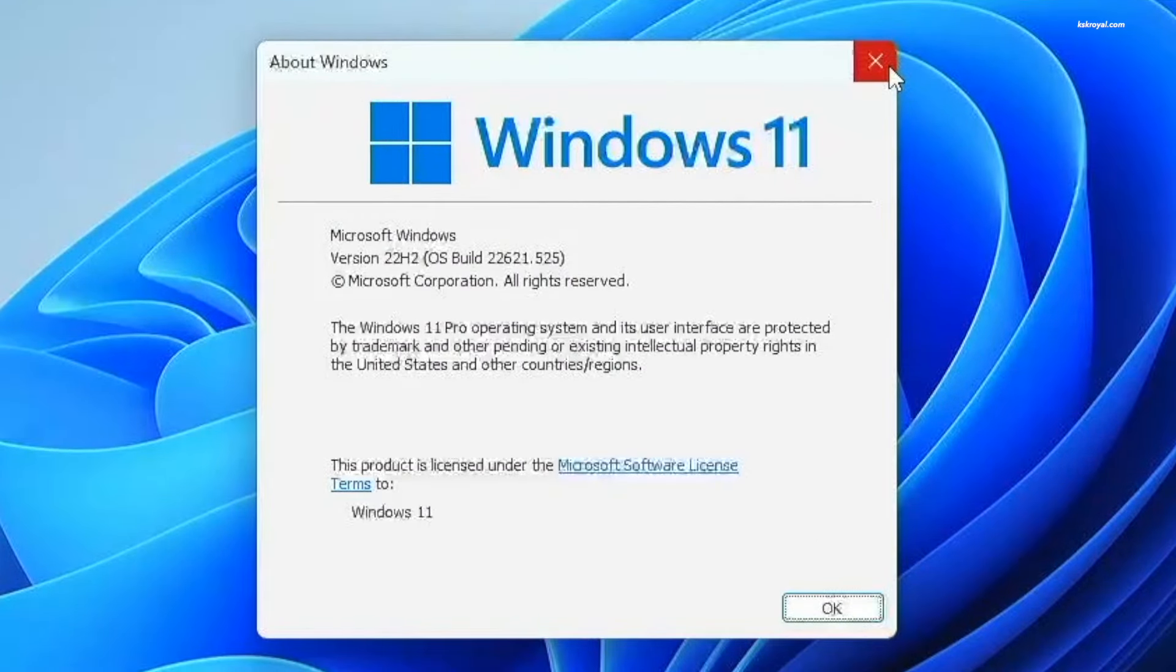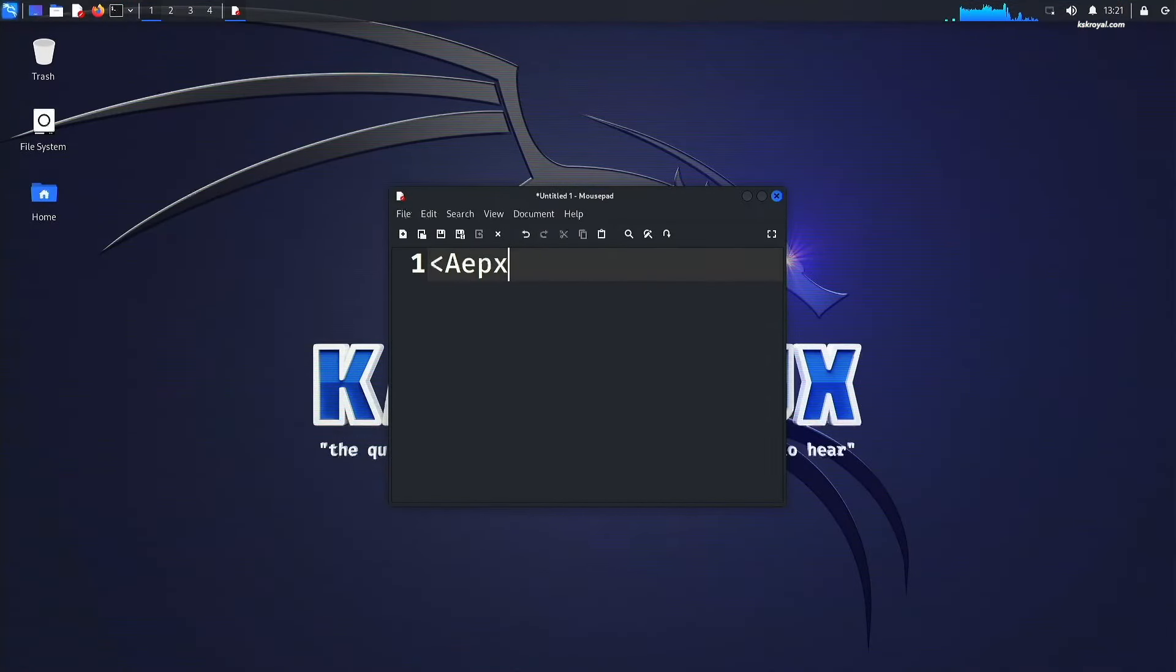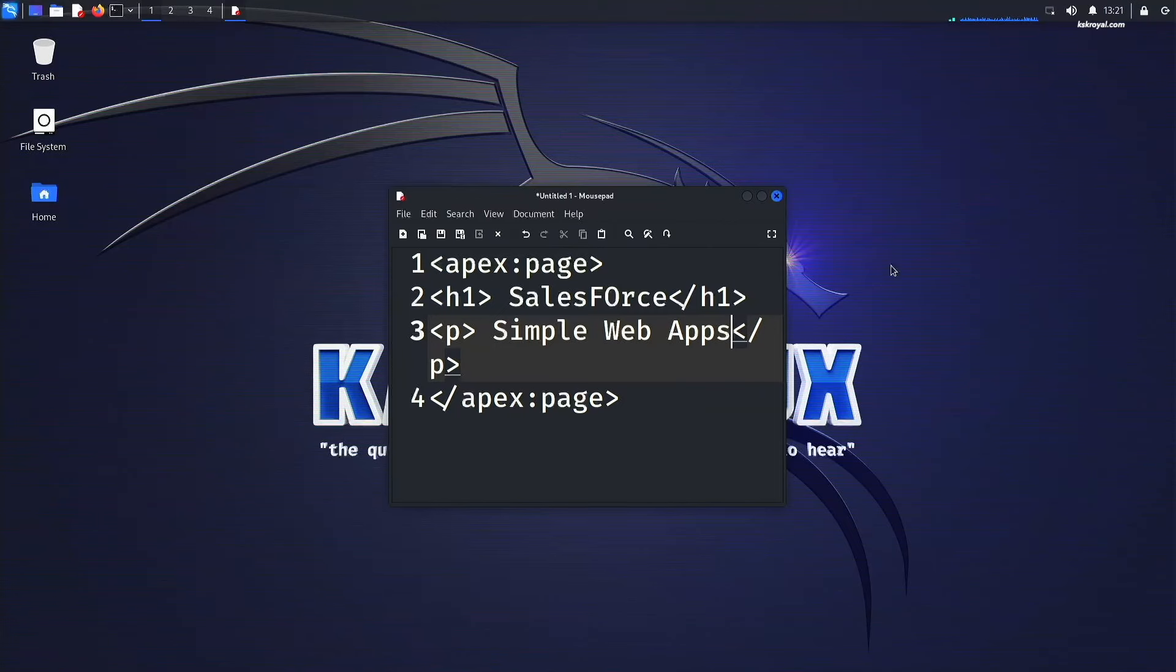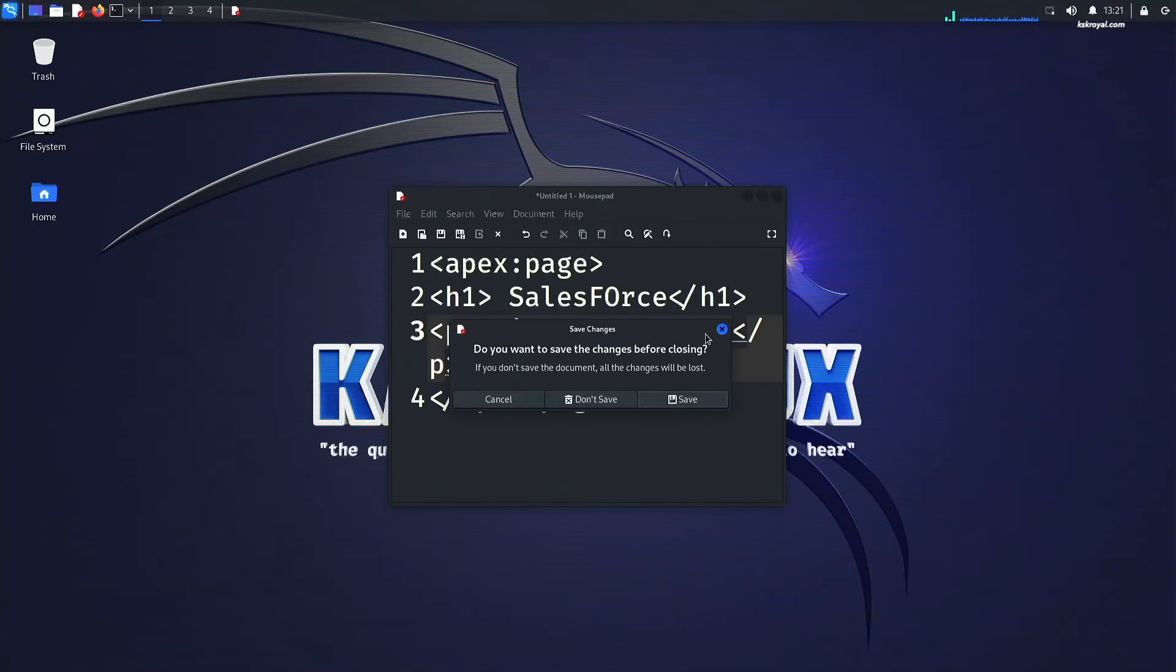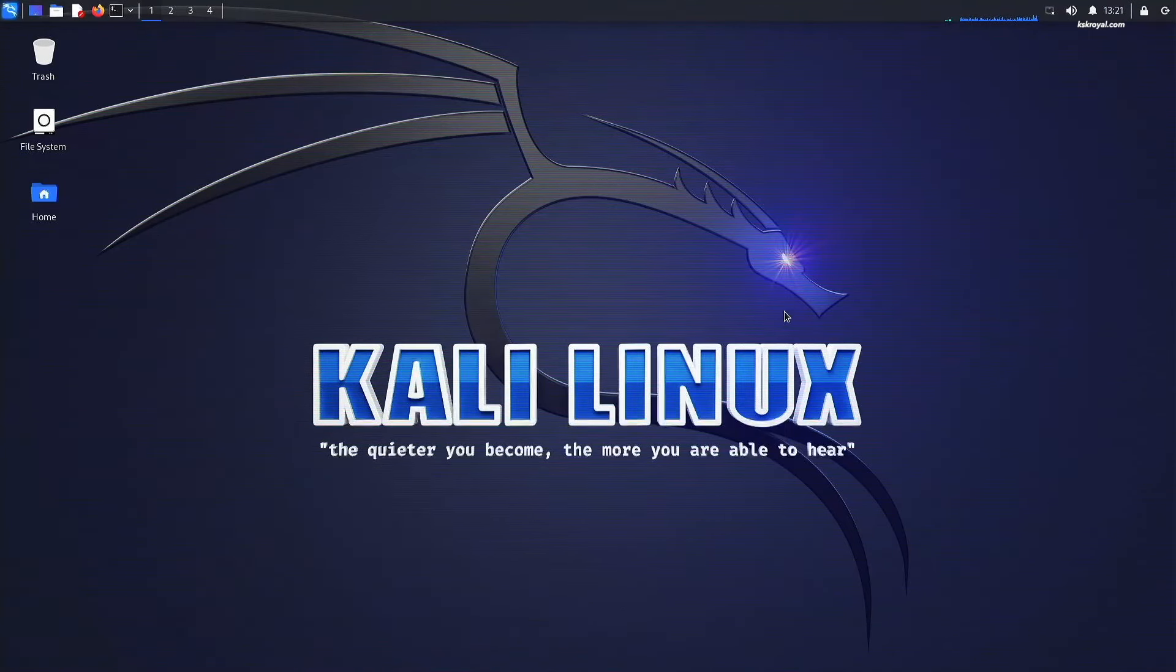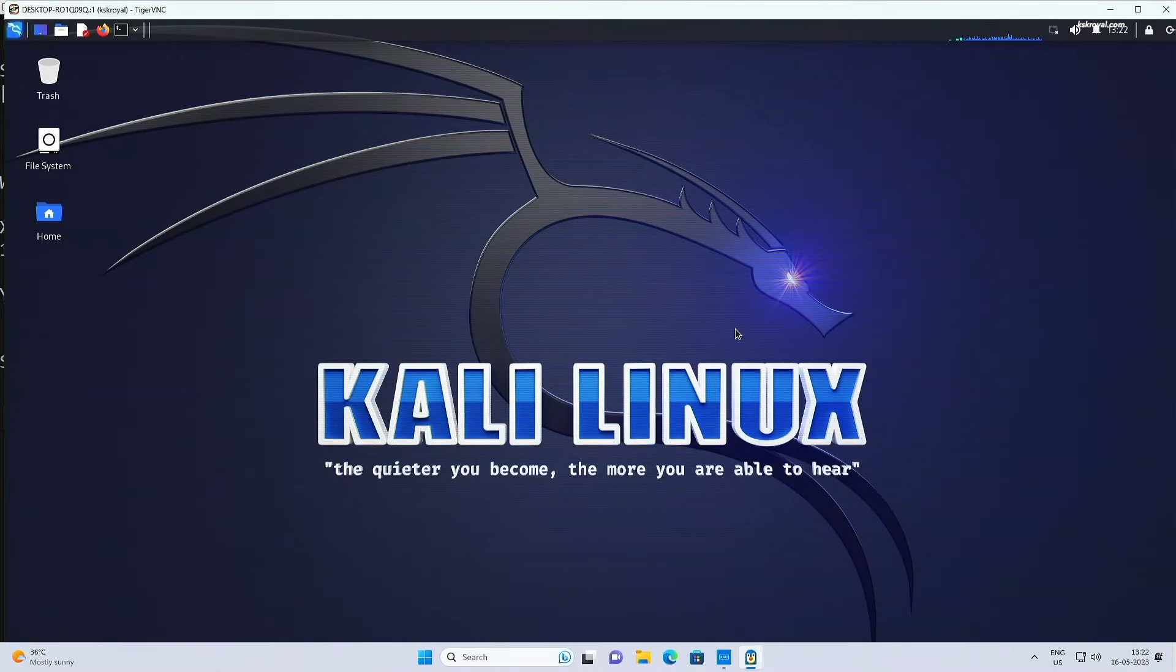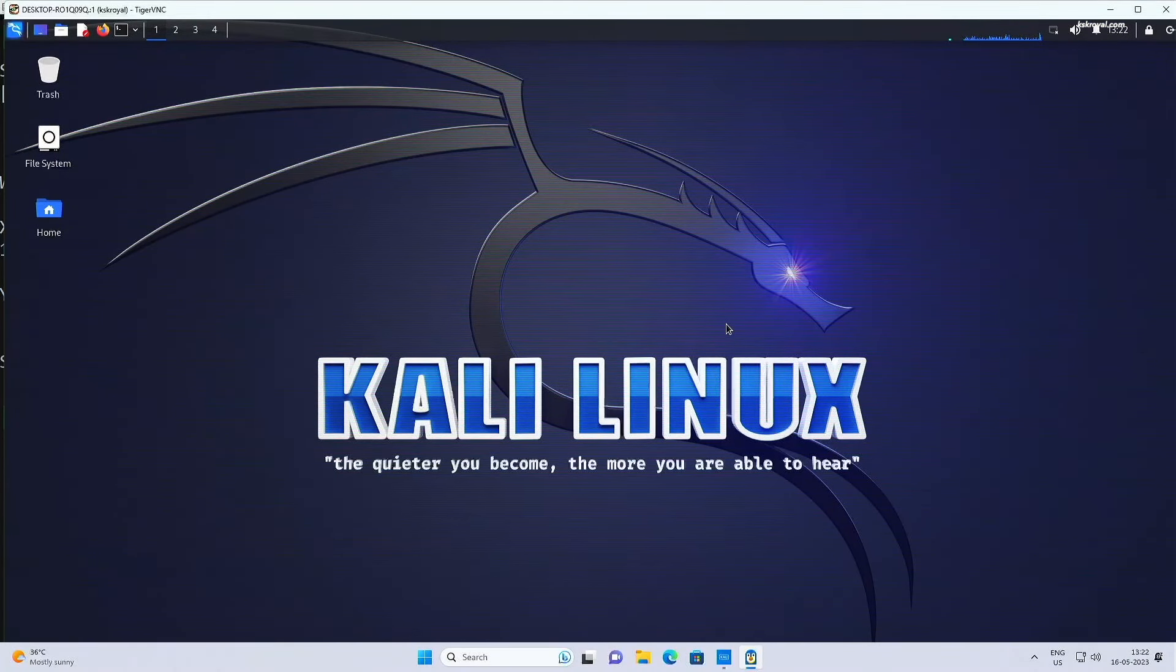This is Windows 11 and this is Kali Linux 2023 running inside Windows 11. Using WSL2 and WSLG, you can run Kali Linux with GUI and sound support on Windows 11.